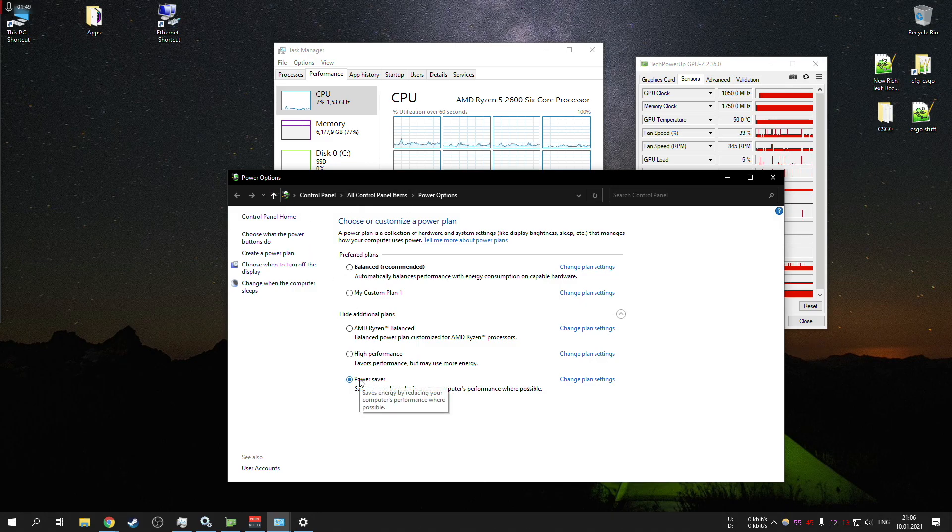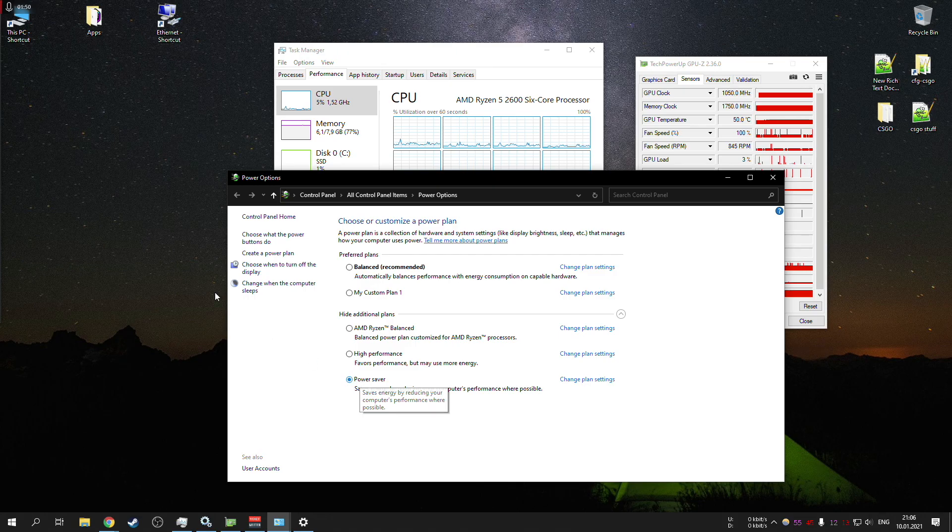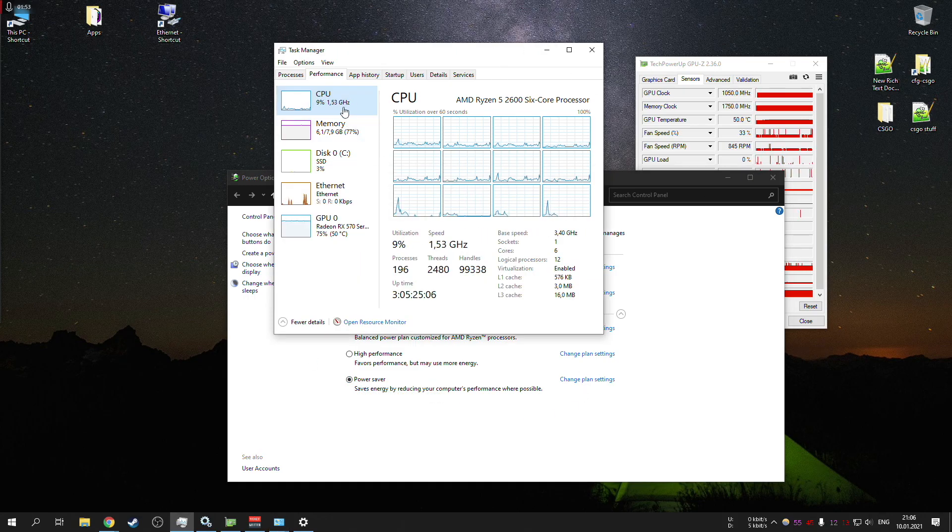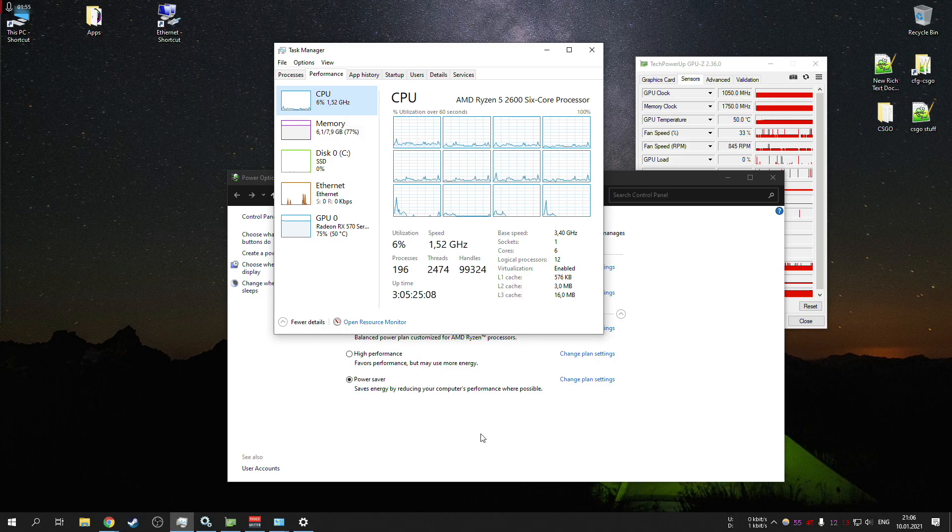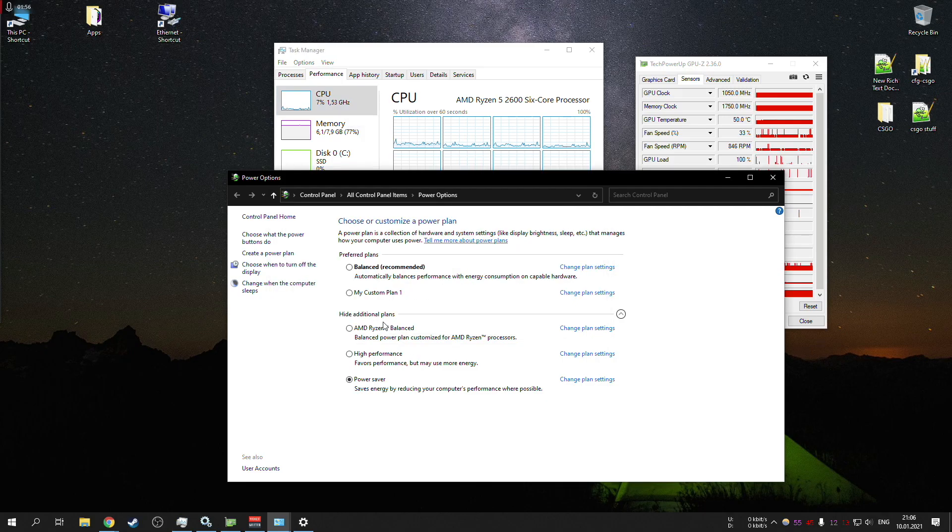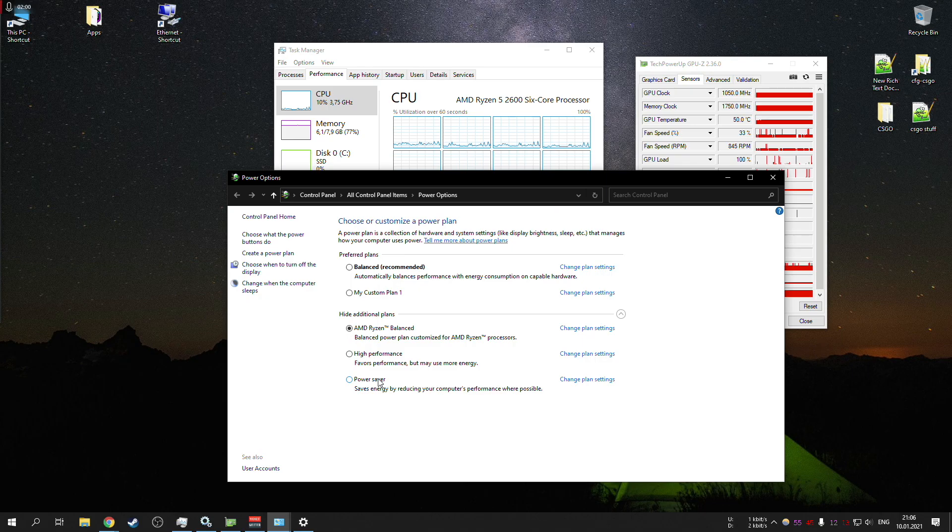You can just go to Windows settings, select power saver while you're just browsing and stuff like that, and it will immediately go to the lower power state, which is pretty nice.